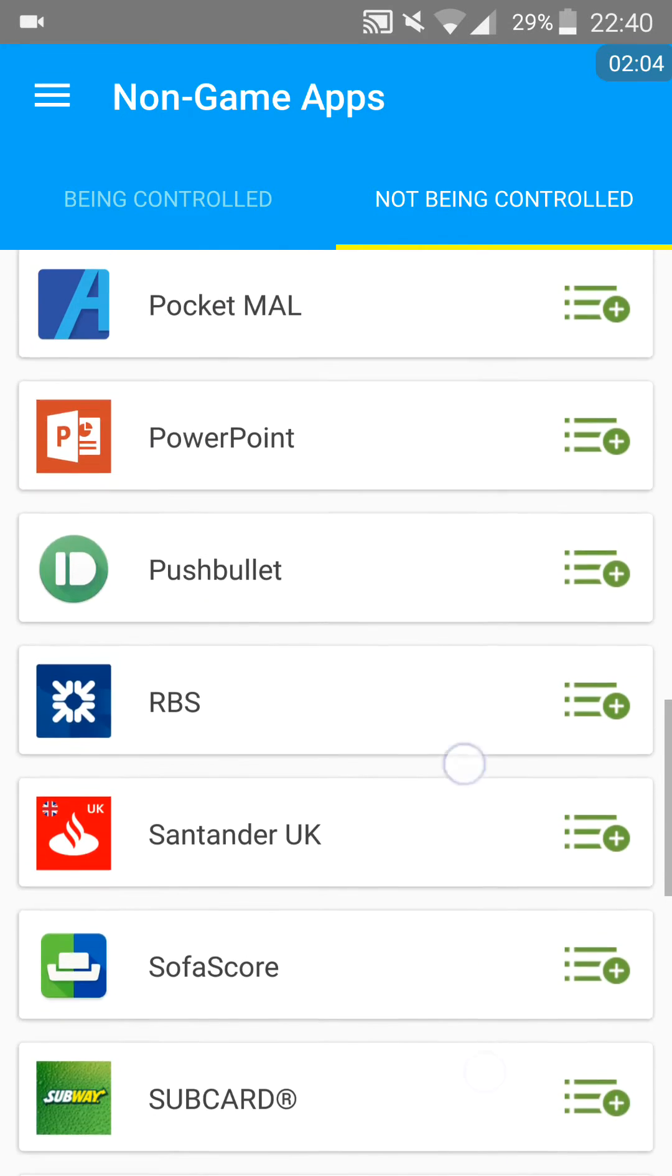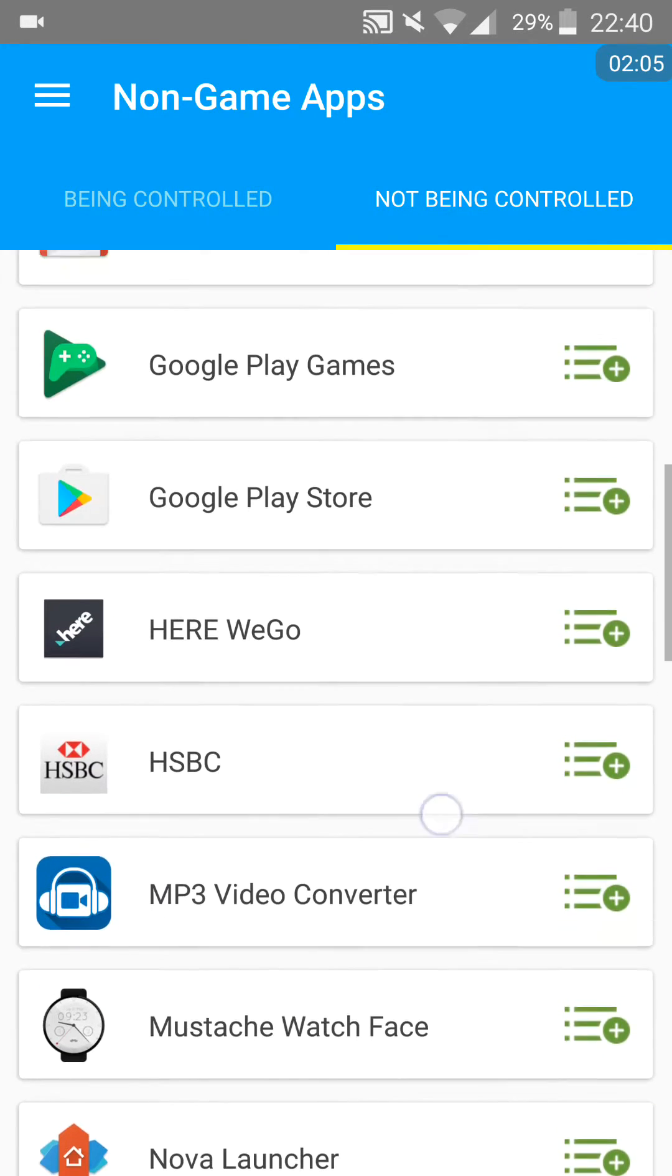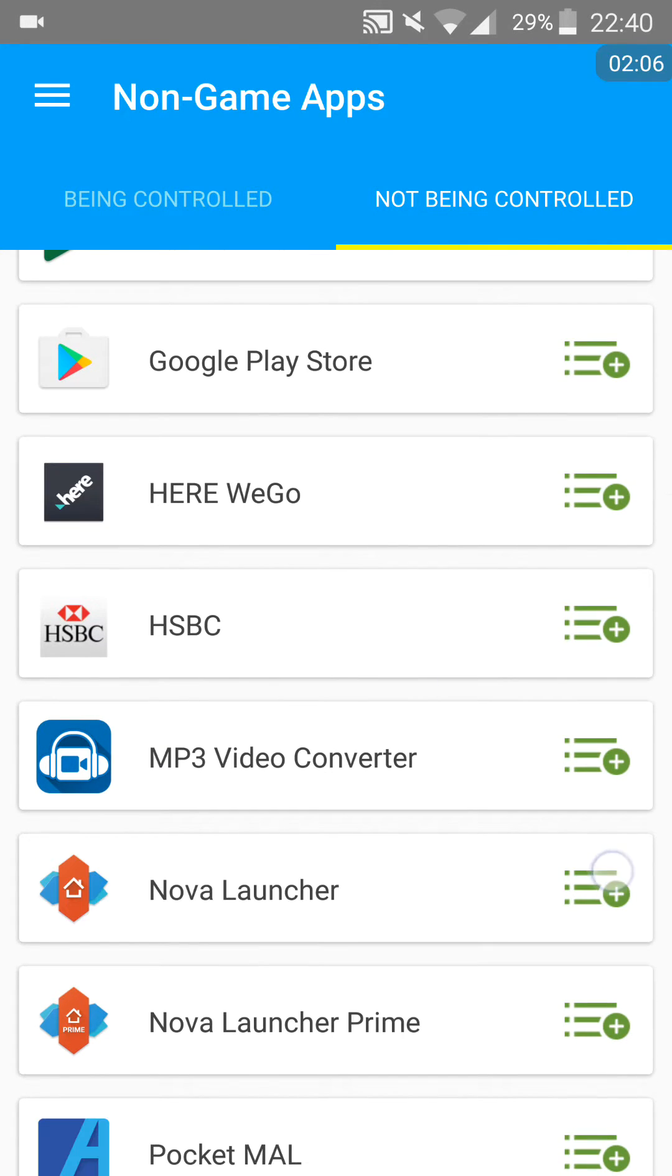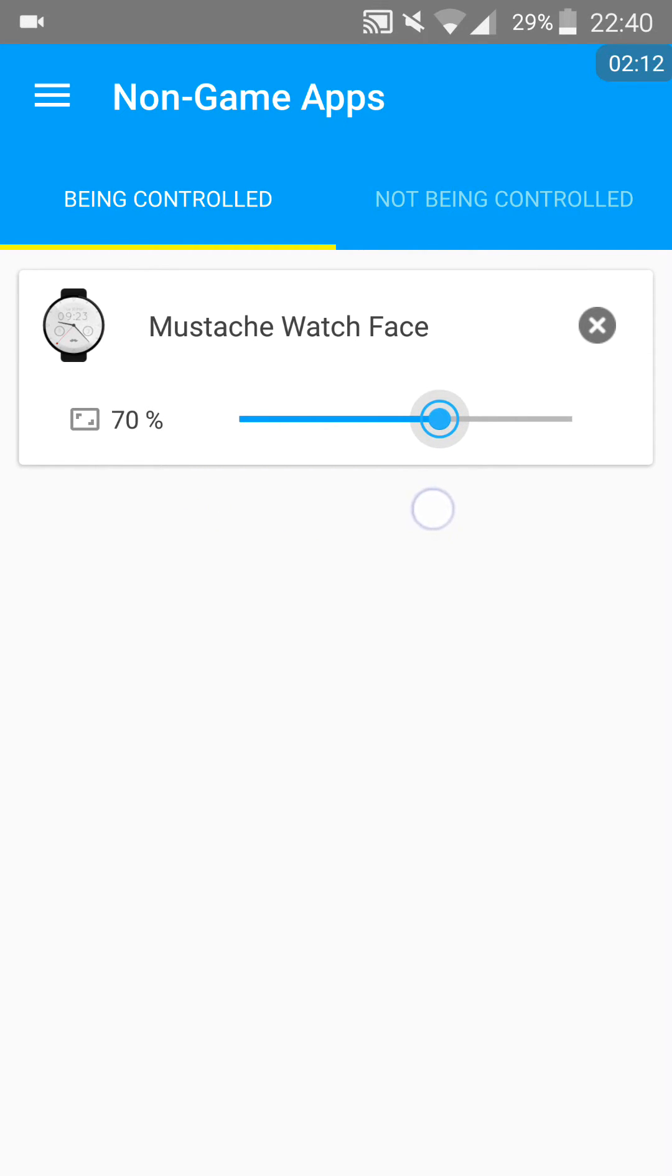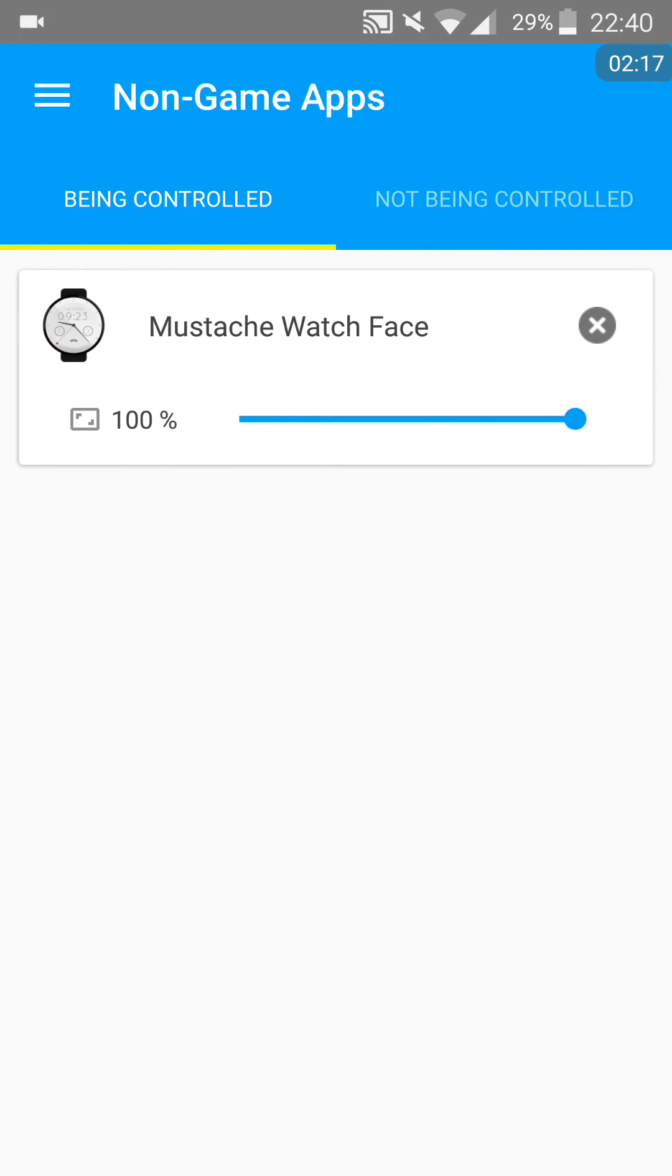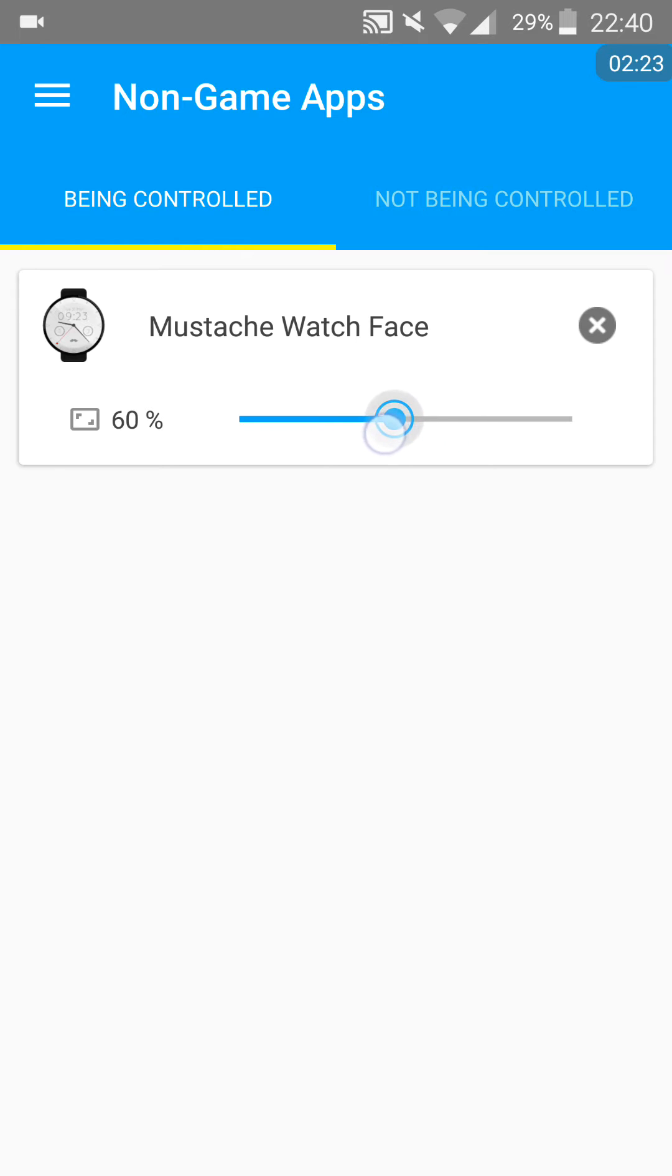If I add this into the controlled section, I can actually adjust the resolution of this device. 100% will be 1440p, which is the native display of this phone, and then 75% is 1080p, 50% is 720p.